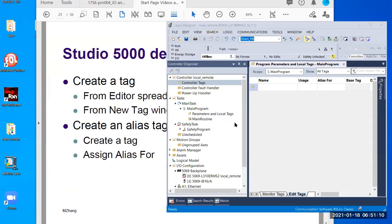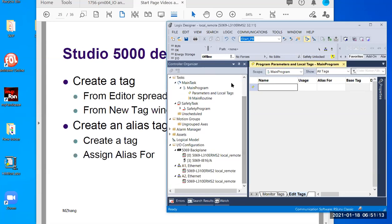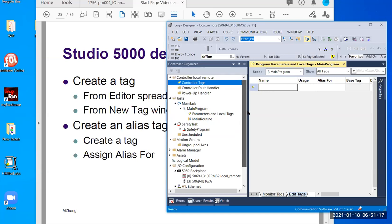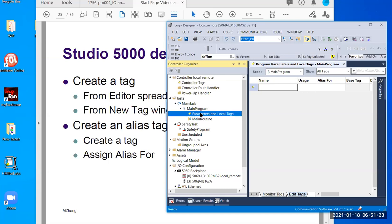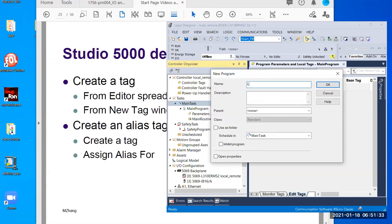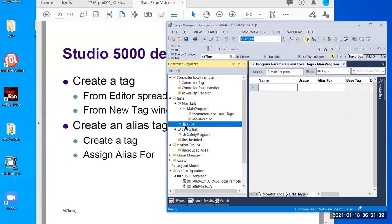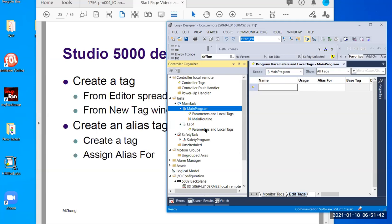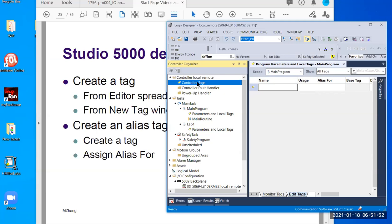So this is the file I created before. This shows two different levels: controller tag and program tag. I can create another program — let's call it lab one. So if we create that, you can see two different levels, two separate programs. Each of them has their own local tags. So if you want to create a tag, let me zoom in so you can see clearly.